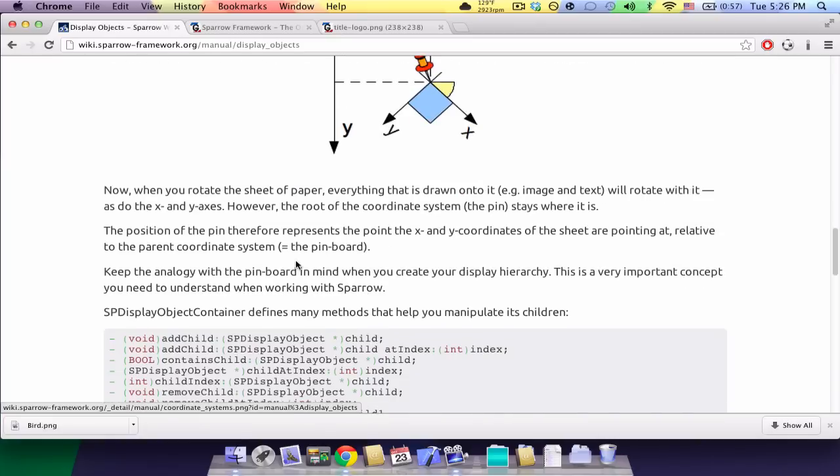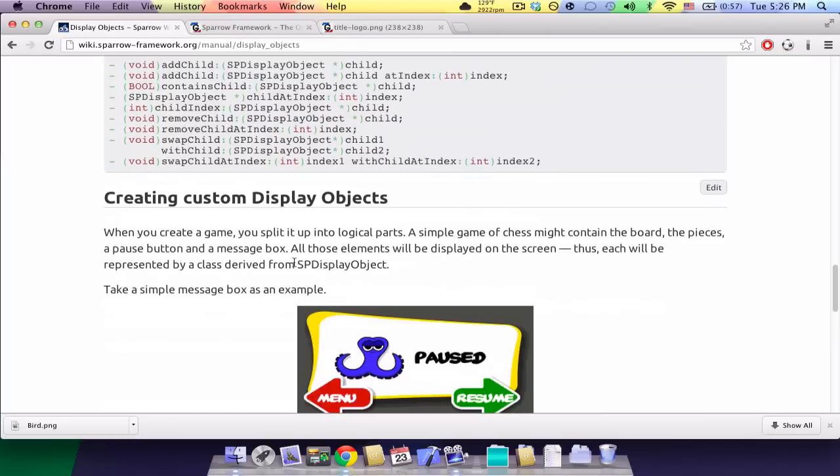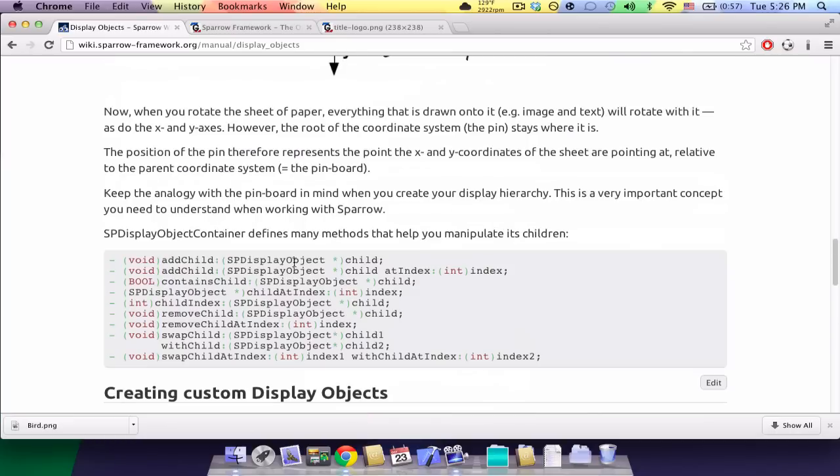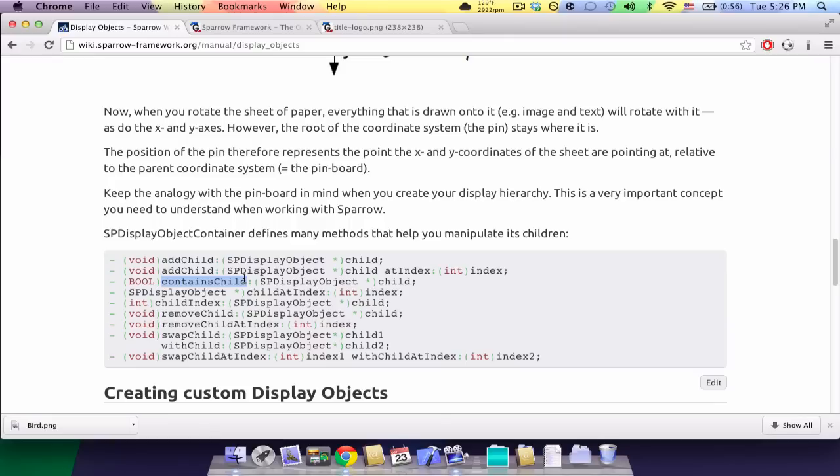Now that you know the coordinate system, there's also many methods that the display object container has, such as adding childs, seeing if a container has a child, how many children are there, etc.